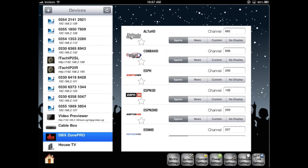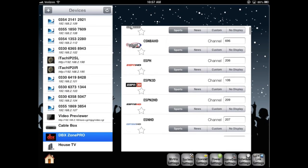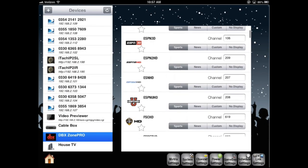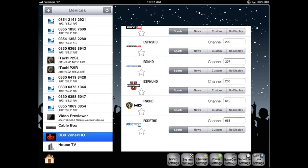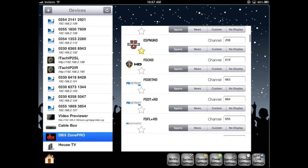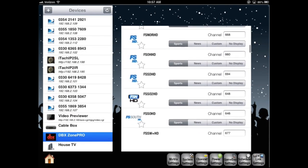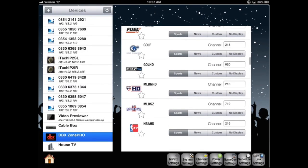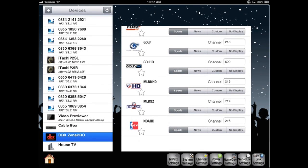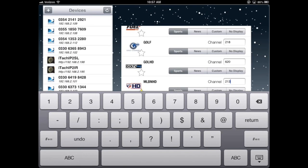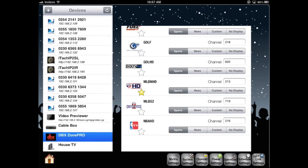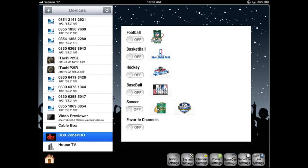In channel settings are our favorite channels. We'll just scroll through here. If I highlight the yellow star, then they will show up as favorites. Also, you can edit the channel number. We have a game day tab. I'm going to go ahead and turn all categories on.